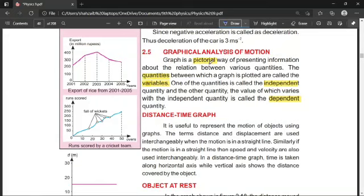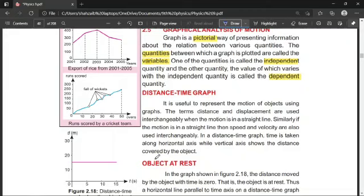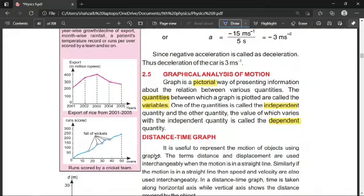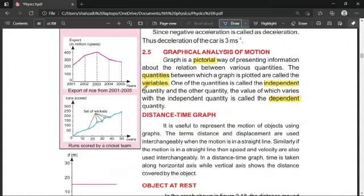Through pictures, we will tell you how the body is moving and present all the data. This topic is very important and very interesting. A graph is a pictorial way of presenting information about the relation between various quantities.